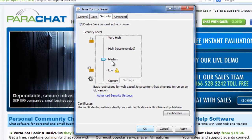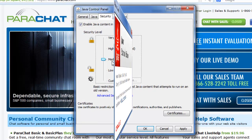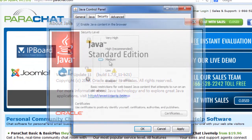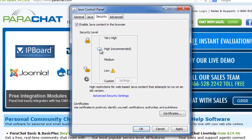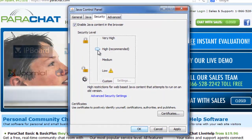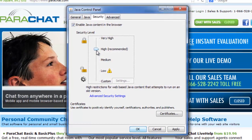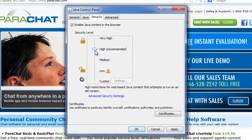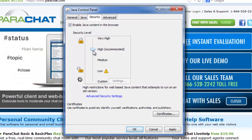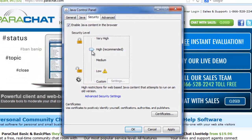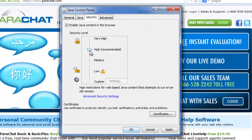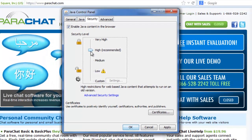However, when Oracle released Java 7 Update 11 on January 13, 2013, the default security level was changed from medium to high, which means a user will be prompted before any unsigned Java application runs in the browser. As such, when a user updates their Java version to Java 7 Update 11, their security level is configured to a higher default setting than previously configured by default.